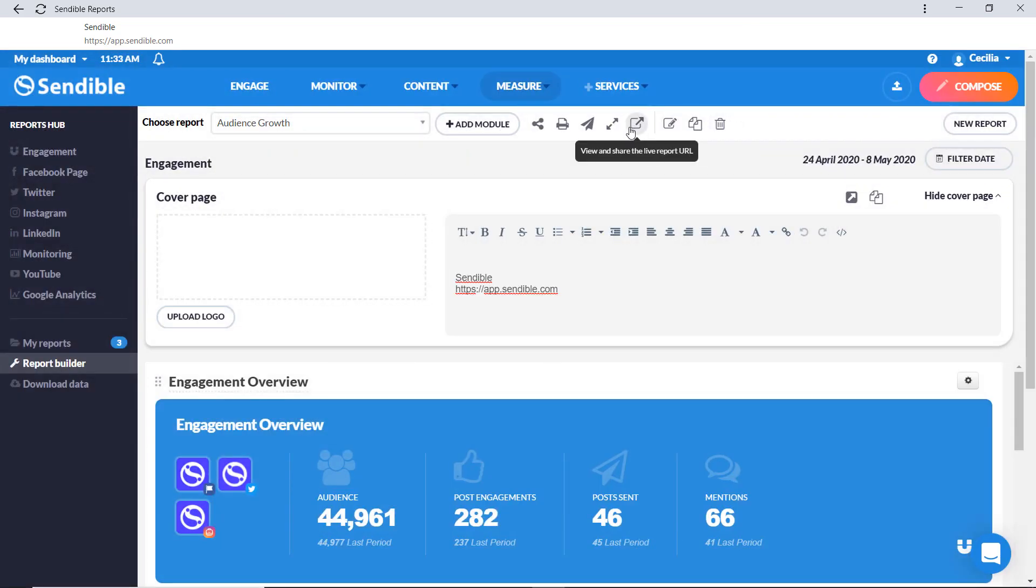Now all that's left to do is to continue posting to see how your social media efforts are paying off. Happy sending!